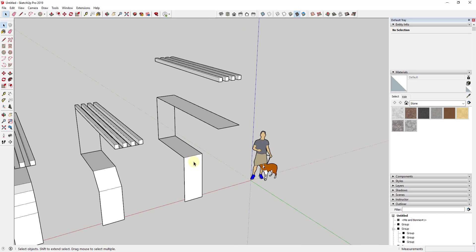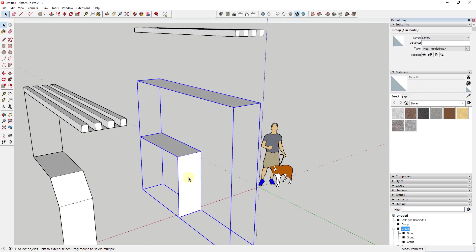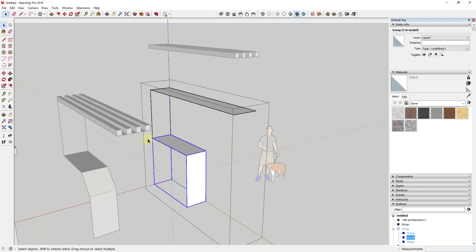The way this extension works is you need three groups set up — this is very important with Flowify. First, you need a target group, which is the geometry you want to bend along. Second, you need a base face — the flat face on which you place the object you want to bend. That needs to be in its own group. Third, you need a pair of target lines running from two corners to two corners on your target group, also in their own group.